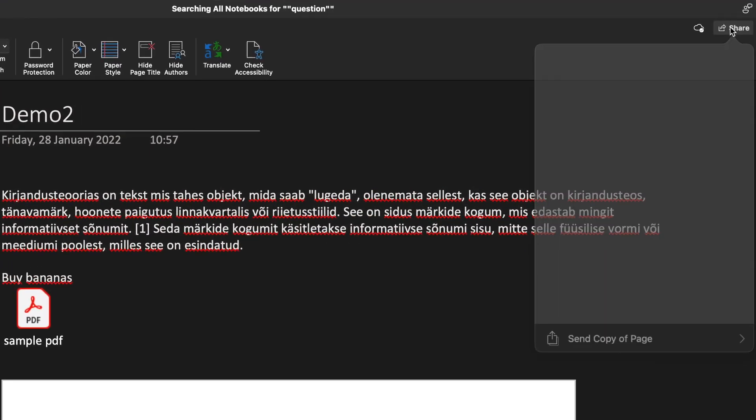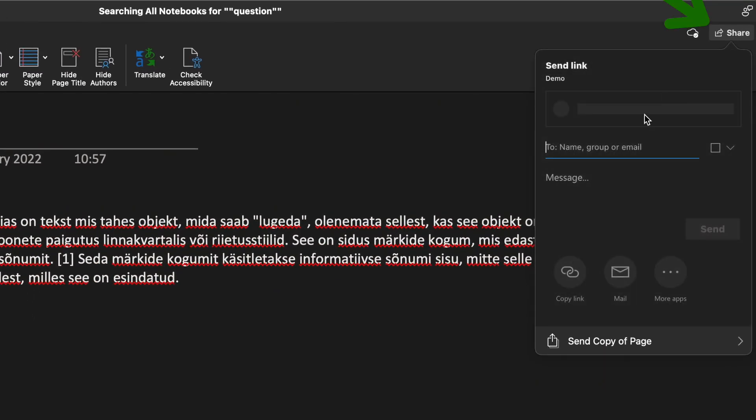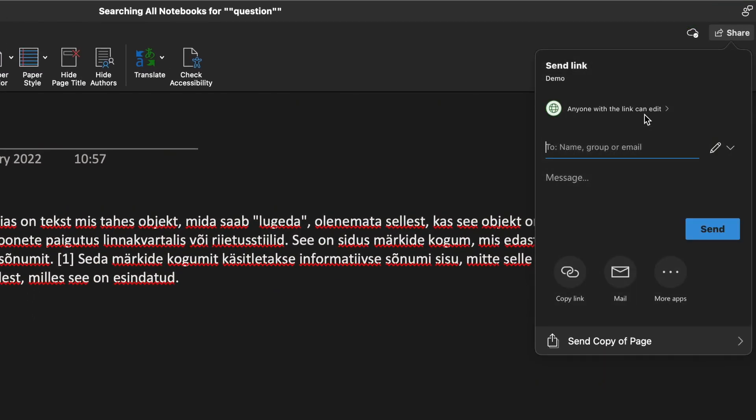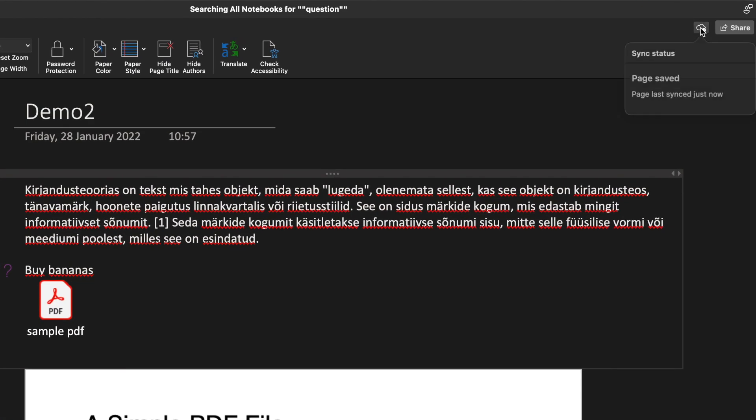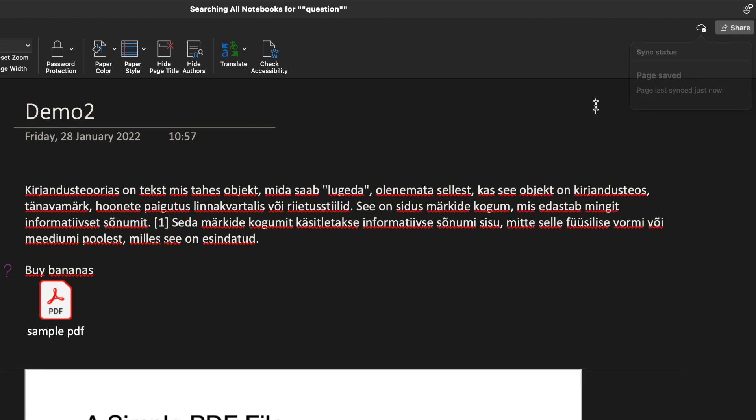At the top right you can click share and share your notes with friends or work partners per email for example. This button shows the sync status of your page which is important if you shared your notebook for example.